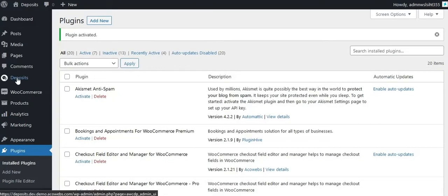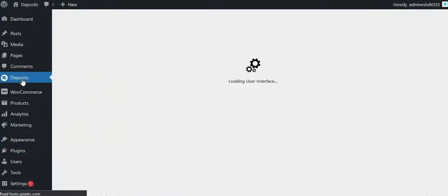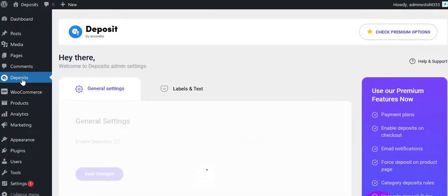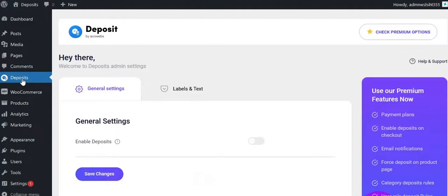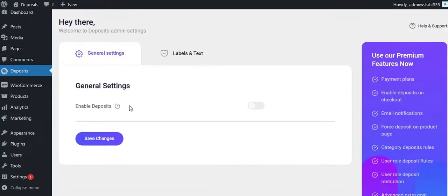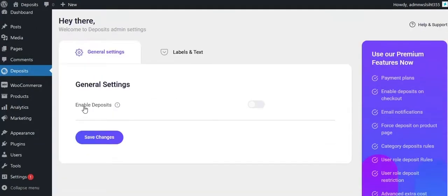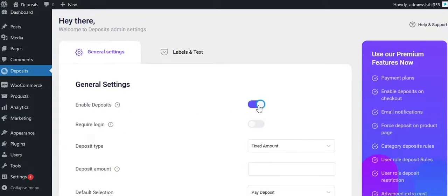Now you can see the Deposits menu on the left-hand sidebar. Click on it. You need to activate the Enable Deposits setting for the plugin to function. Now you can see all the plugin configurations.